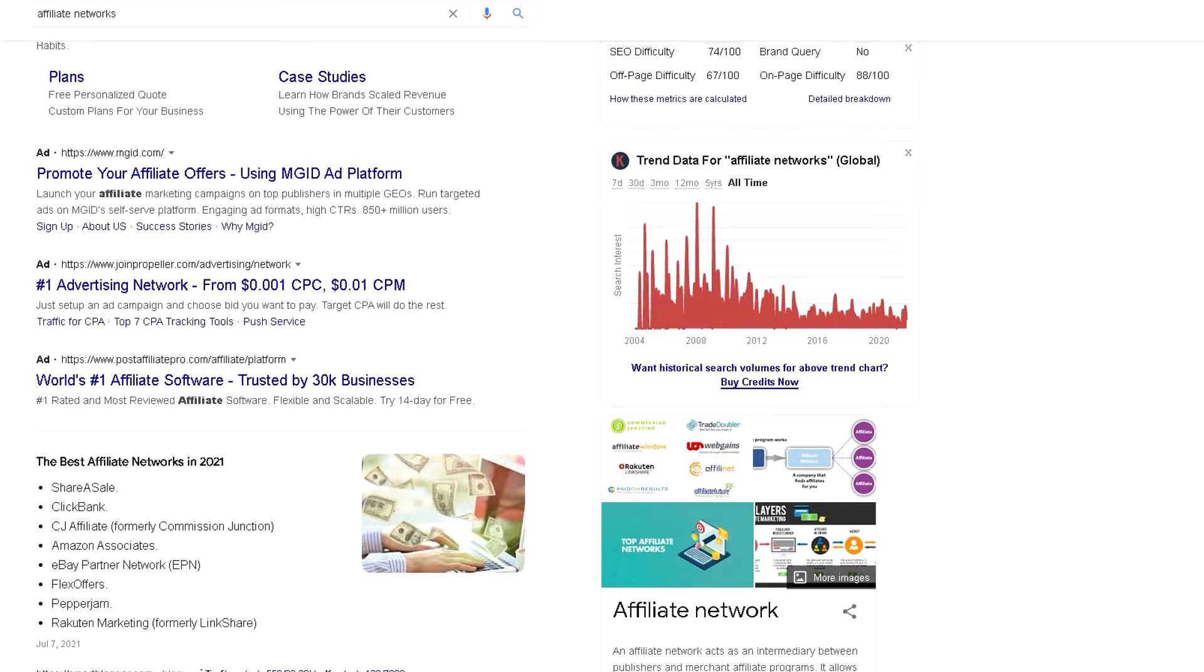There are plenty of affiliate networks on the internet. Our advice is to sign up for Share a Sale or Clickbank if you have the option, or Digistore24 which we'll use in today's video.